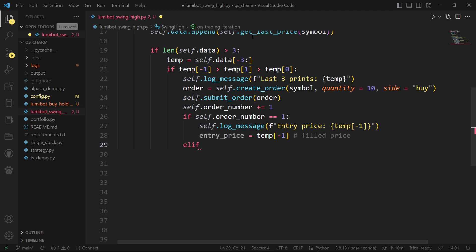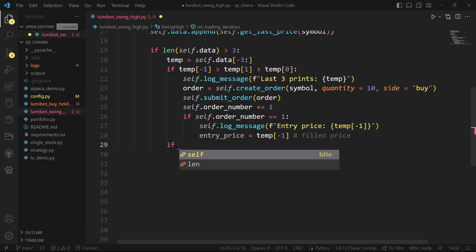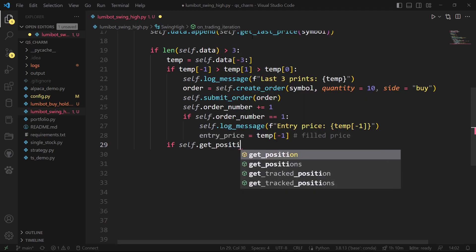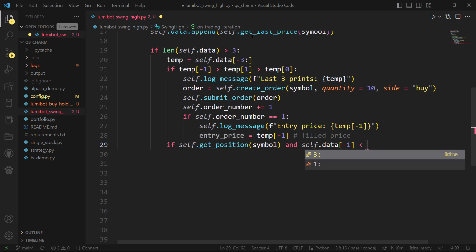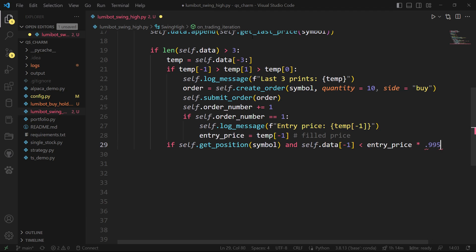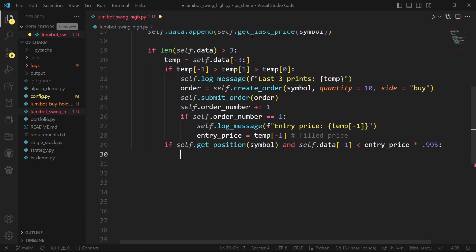If it's not the first order, we've already placed an order and now we're going to see if it's time to exit the trade. I'll look at the current price and compare it to the fill price, setting a stop-loss: if we're half a percent below that fill price, we exit. I'll also set a profit-taking price. I'll confirm that I have a position, then look at the data — if the last price is less than our entry price by half a percent, I'll dump the whole position using sell_all.